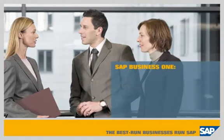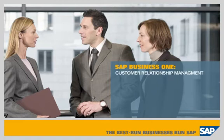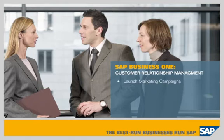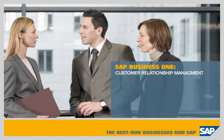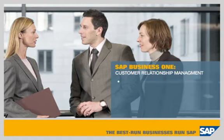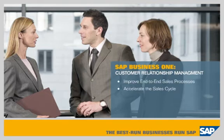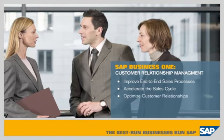SAP Business One Customer Relationship Management. This demonstration shows how SAP Business One allows you to launch marketing campaigns, track all sales opportunities and pipelines, and provide customer service over the web, enabling you to improve your end-to-end sales processes, accelerate the sales cycle, and optimize customer relationships.